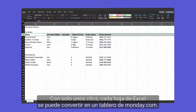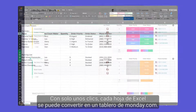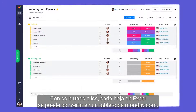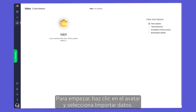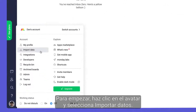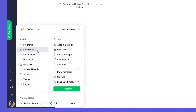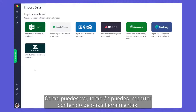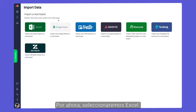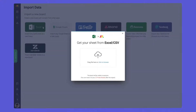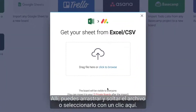In just a few clicks, each Excel sheet can be easily converted to a Monday.com board. To start, click on your avatar and select import data. As you can see, you may import content from several other tools as well — for now we'll select Excel. Once here, either drag and drop your file or select it by clicking here.